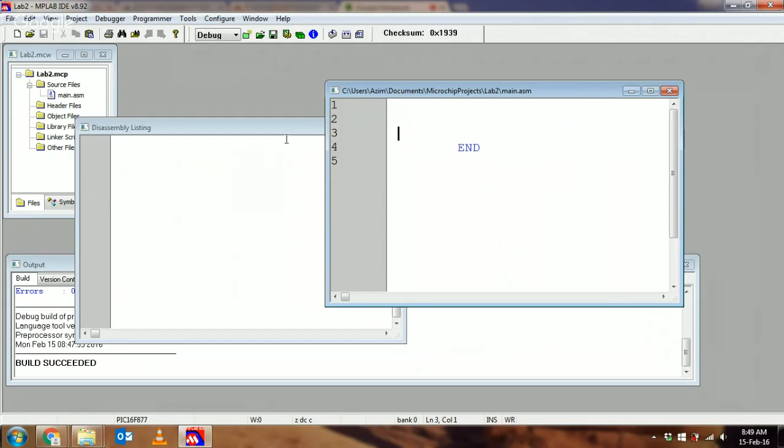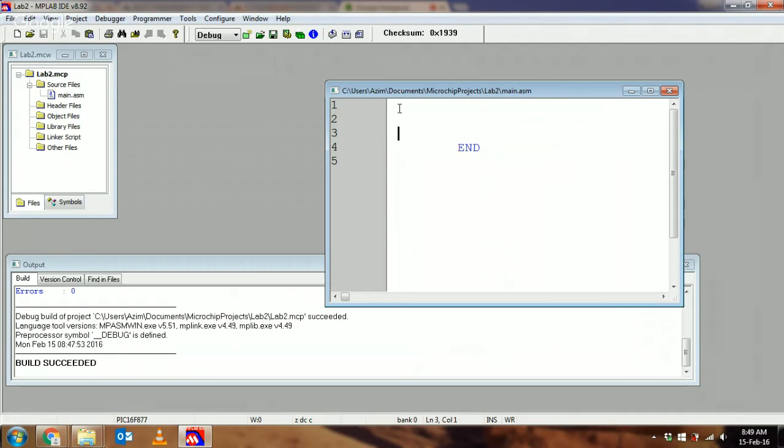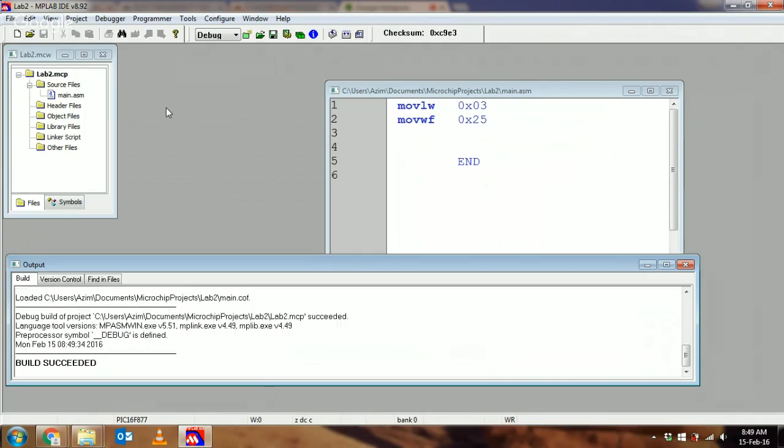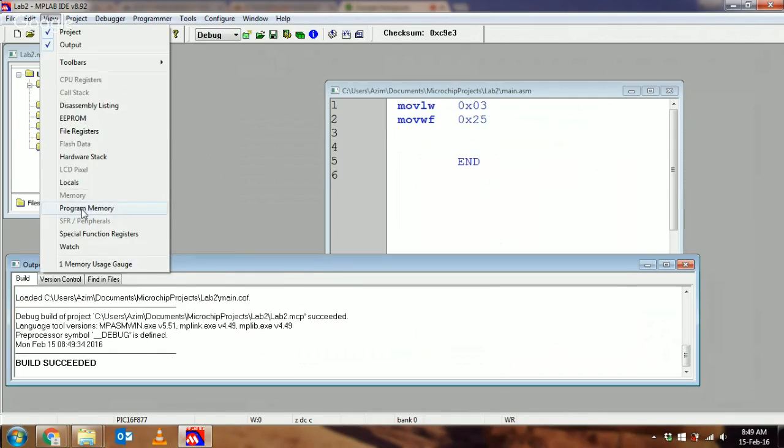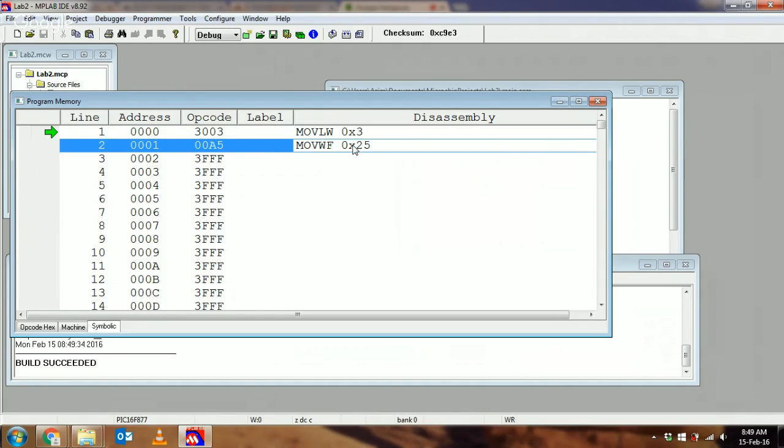If we do a blank file, we know the PIC is going to get filled with just a bunch of NOPs that do nothing. Let's try to make this more useful—let's type two lines of code. MOVLW, maybe with a literal, and MOVWF to register hex 25. Let's rebuild and look at the program memory. Notice the MOVLW and MOVWF come into the program memory.